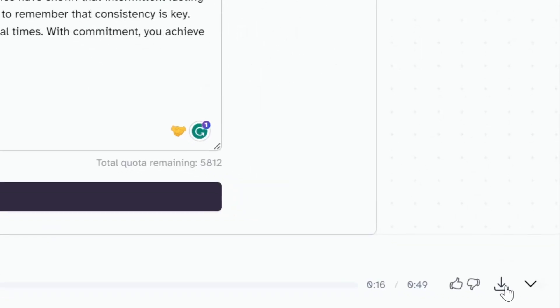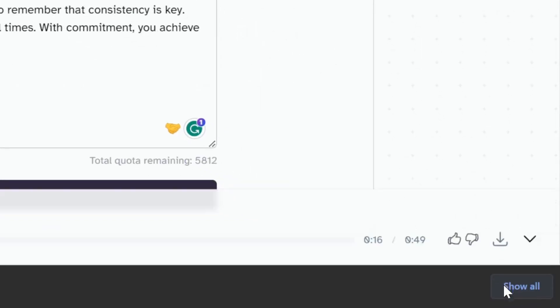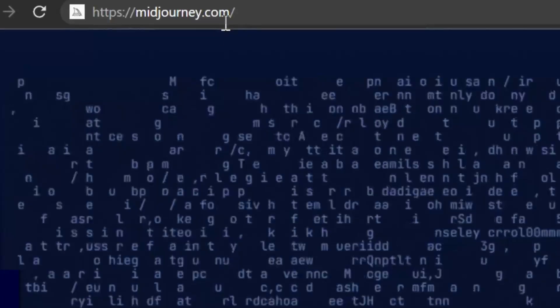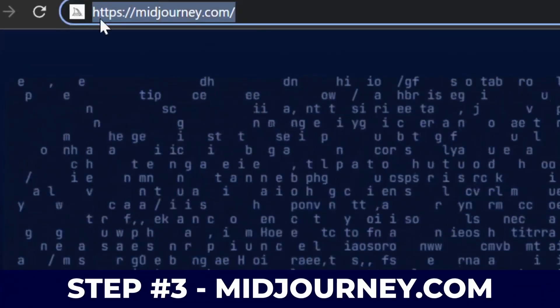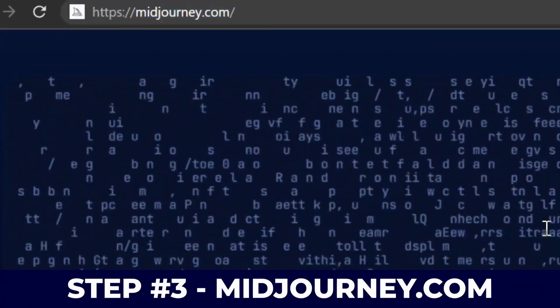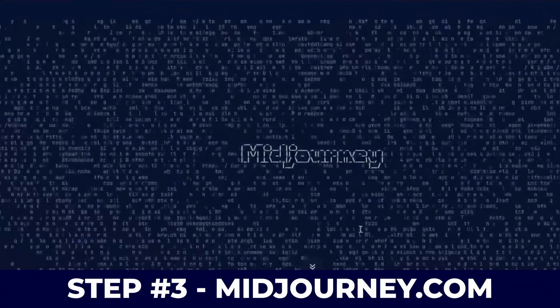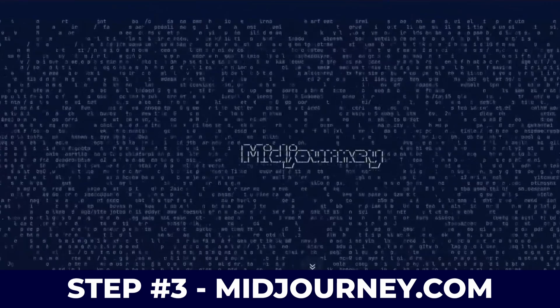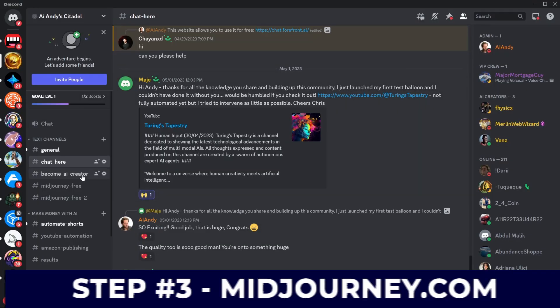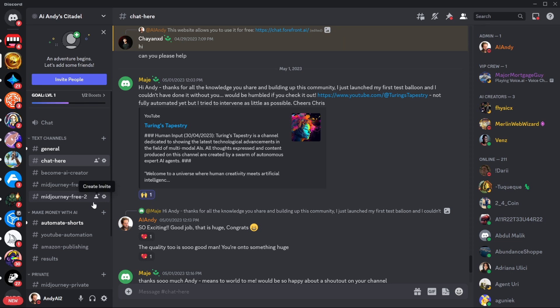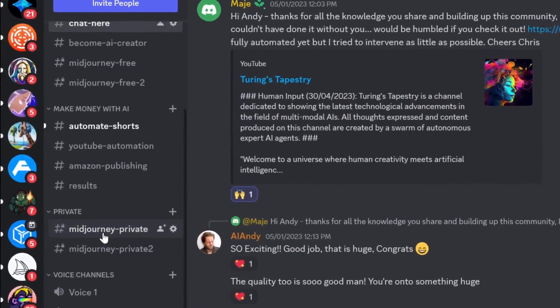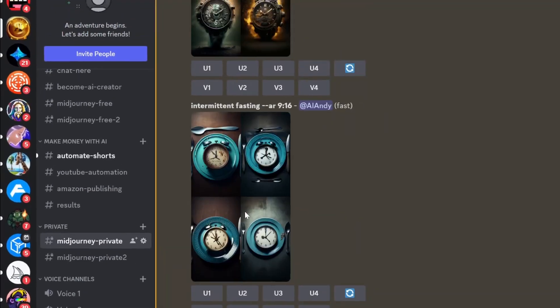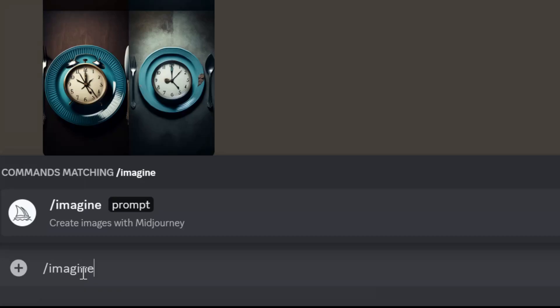So now I'm just going to click on download and we got that voice. Step number three, we got Midjourney.com. This is the best way to generate an image, and if you haven't joined our Discord, do so in the description below. Now I'm just going to click on the Midjourney server that I got.